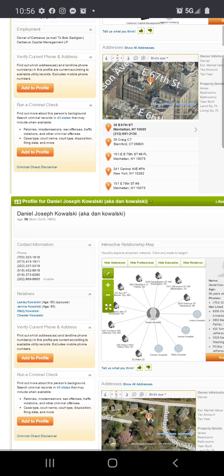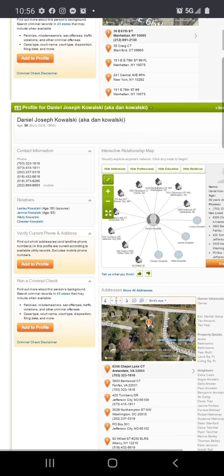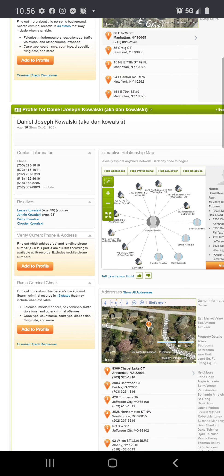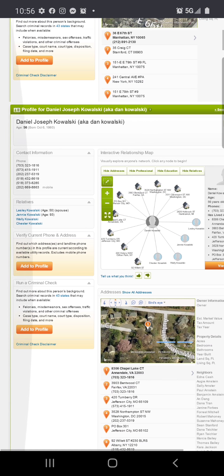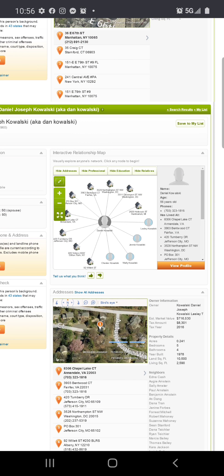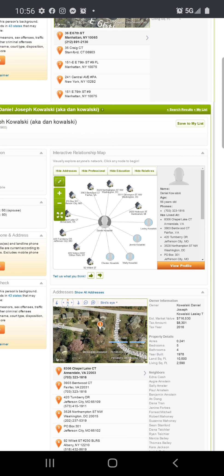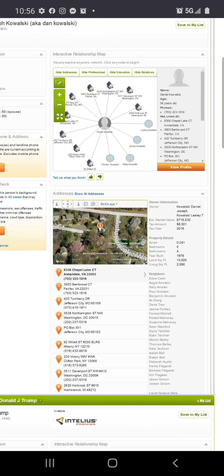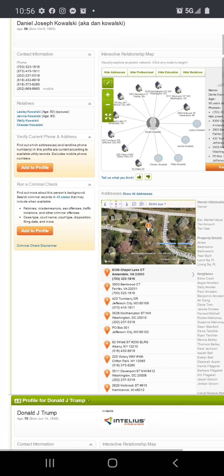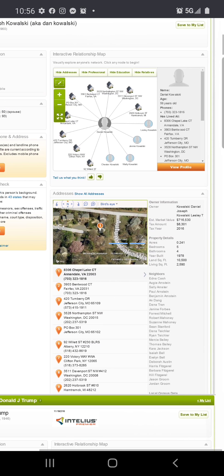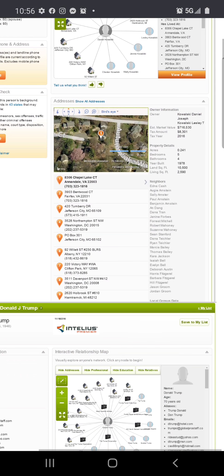They're targeting criminal check disclaimer, search criminal records in 46. We got another person, Leslie Kowalski, age 50, spouse. This is his spouse, 56, phone number, has lived at Annandale, Fairfax, Jefferson City, Washington DC. This is crazy, I've never seen nothing like this. They even have Jenny Kowalski, 90.